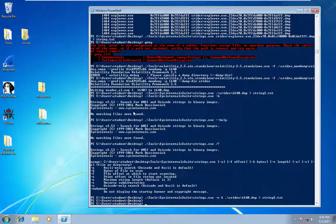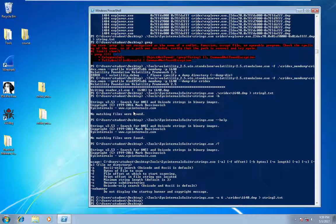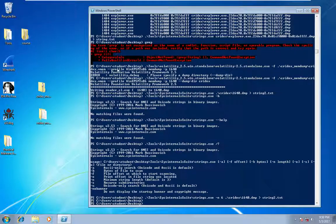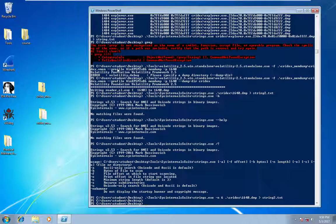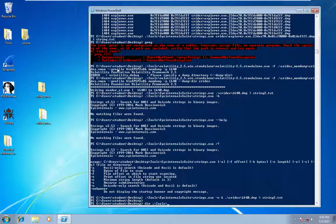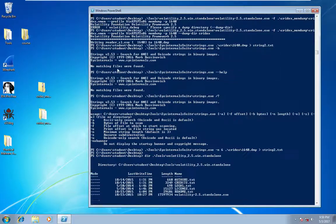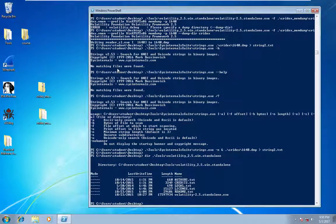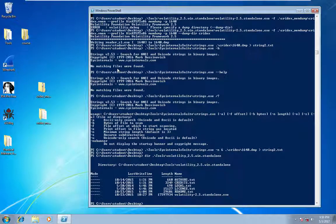So on your VM in the tools directory you have a tools volatility, which is where the Volatility exe resides.